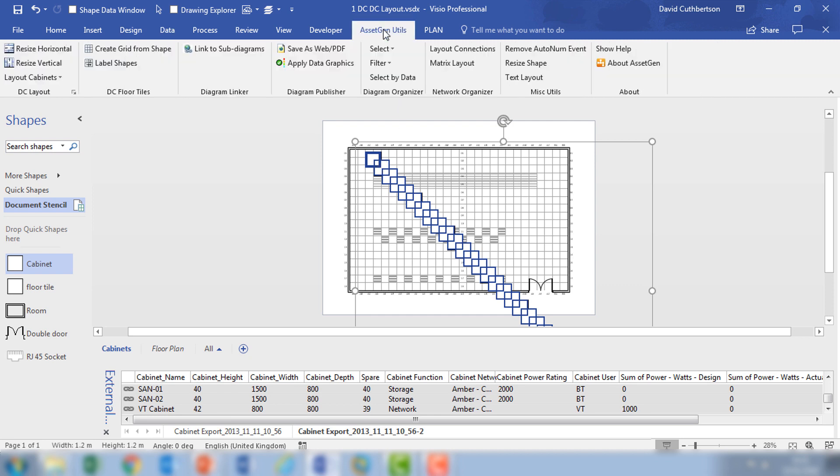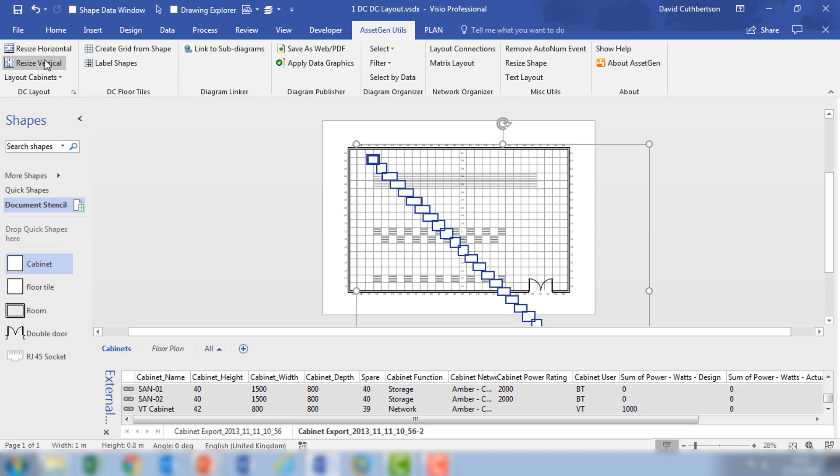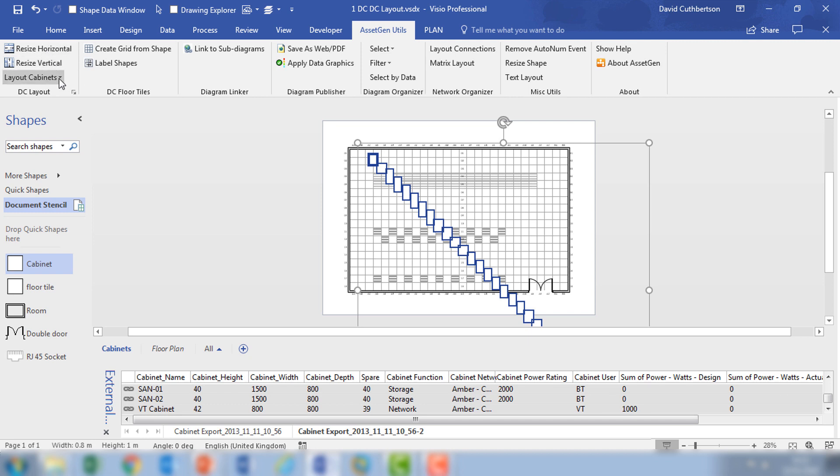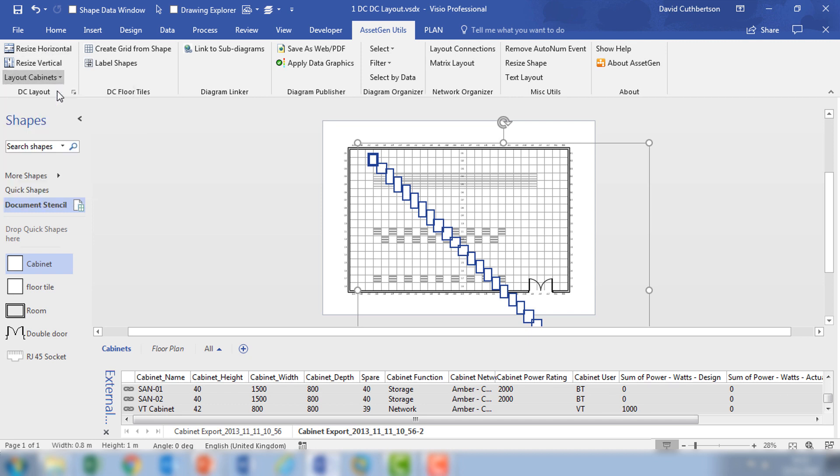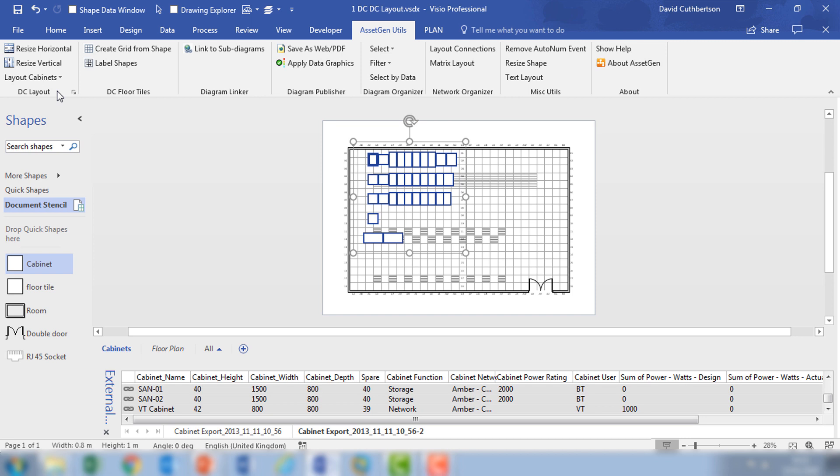So our first utility here in DC layout is to resize these either vertically or horizontally depending on the layout of the floor plan, and then to also lay out the cabinets in rows to make it easier to then do the detailed positioning.